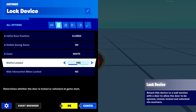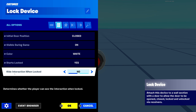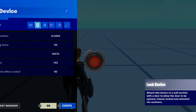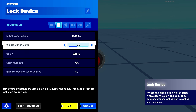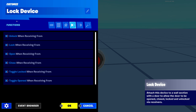Next is 'starts locked' — do you want the door to start locked at the beginning or not? It's just yes or no. Next is 'hide interaction when locked' — do you want to hide the interaction text that says 'open' or 'close' when the door is locked? You can have it hide when locked, turn it off, or turn it on.